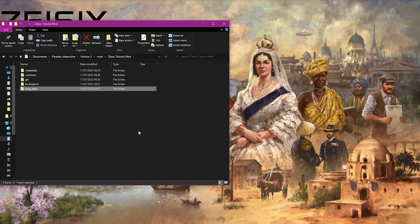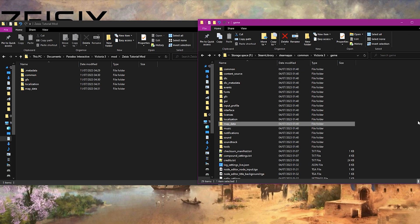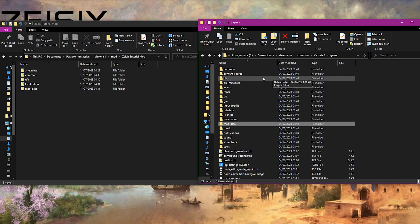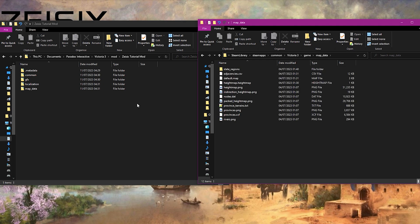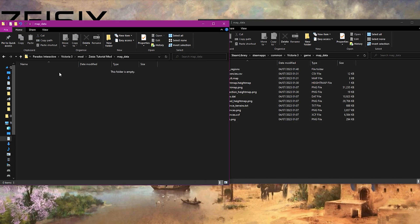You also need to get the game's folder up. If you look on the right here, we have the Victoria 3 folder open. If you have the game on Steam, that will be in your Steam apps. If you have it on another platform, just Google where your file location is. Once we're in here, we need to go into map_data and then do the same on our mod as well.